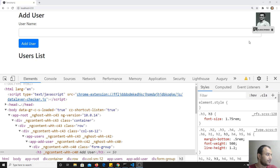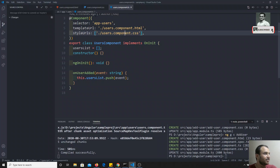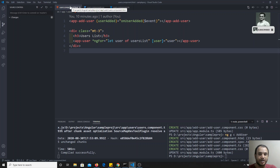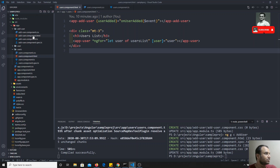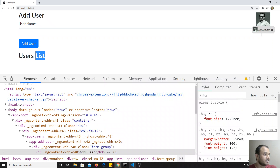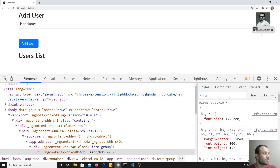Styling of components means, for example, here we have 'Add User' which is an h3, and 'Users List' which is also an h3. Now where are these h3 elements? In users.component.html I have an h3 as 'Users List', and in add-user.component.html I also have an h3. Each header is placed in a different component. What I want to do is color this h3 element red.